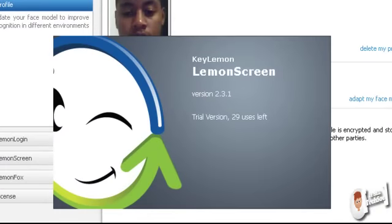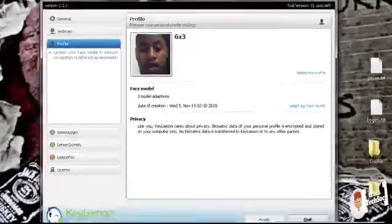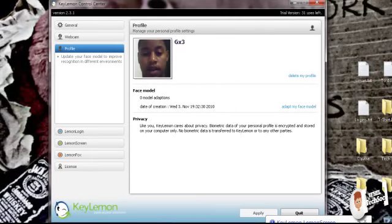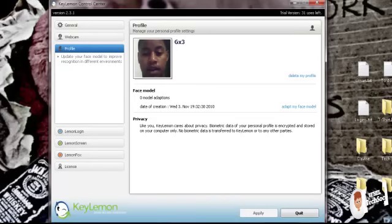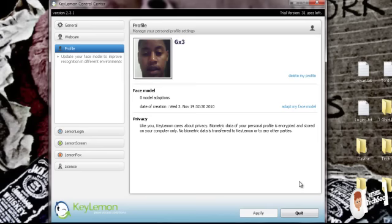Unfortunately, I'm running the trial version. Which means after 29 times, I can't really log in. So now imagine somebody steals your computer. They don't know your password or somebody's trying to log in. You just use your face, man. Besides, not only is it cool, it's quite simple.